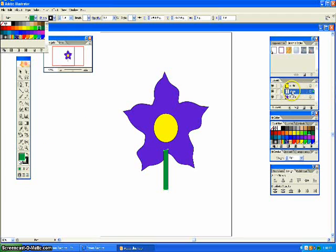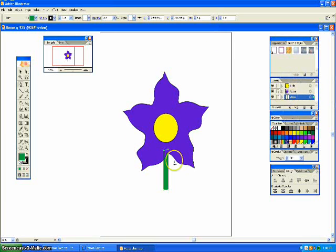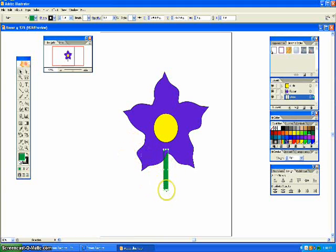And I don't want the stem on top of the flowers, so... And then, this is not long enough, so...